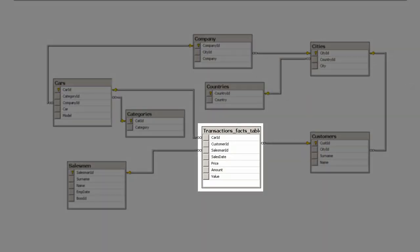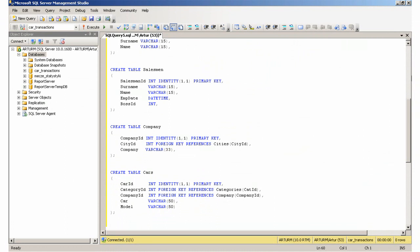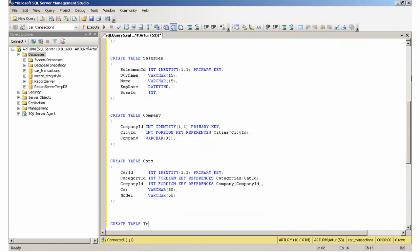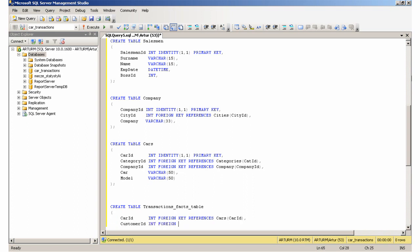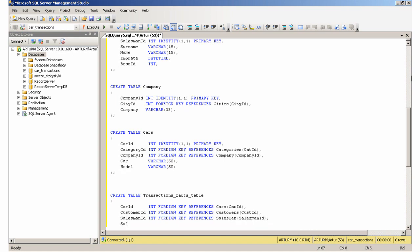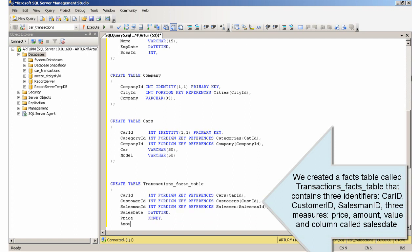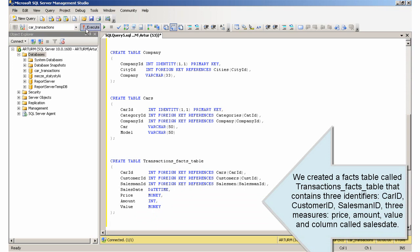Creating the Car Transactions table. We created a facts table called Transactions that contains three identifiers — CarIdentifier, CustomerIdentifier, and SalesmanIdentifier — three measures: Price, Amount, and Value, and a column called SalesDate.